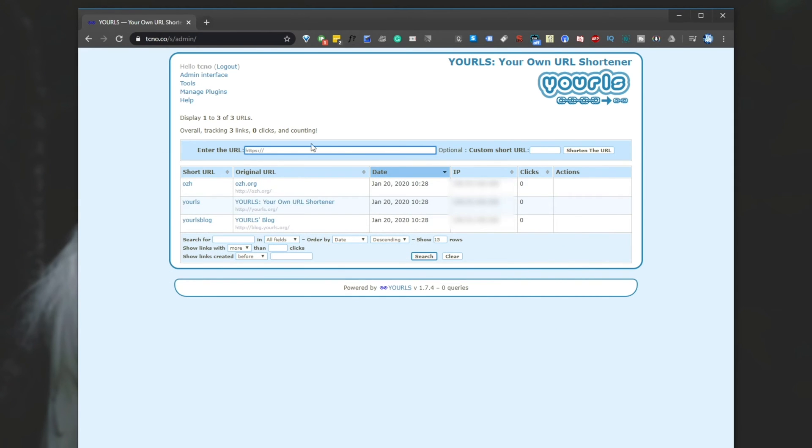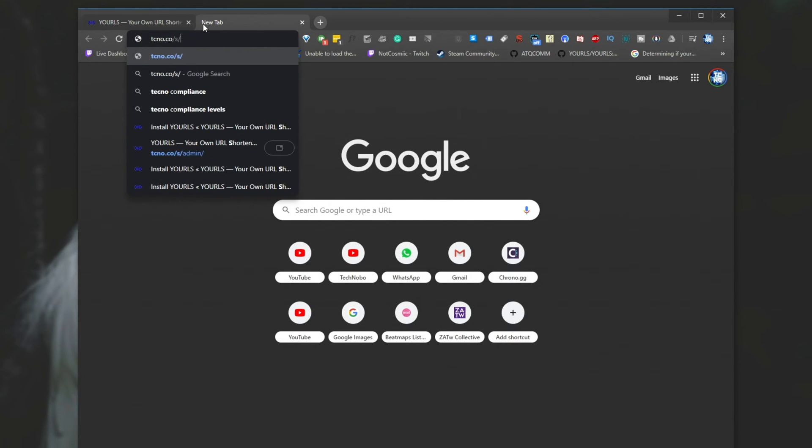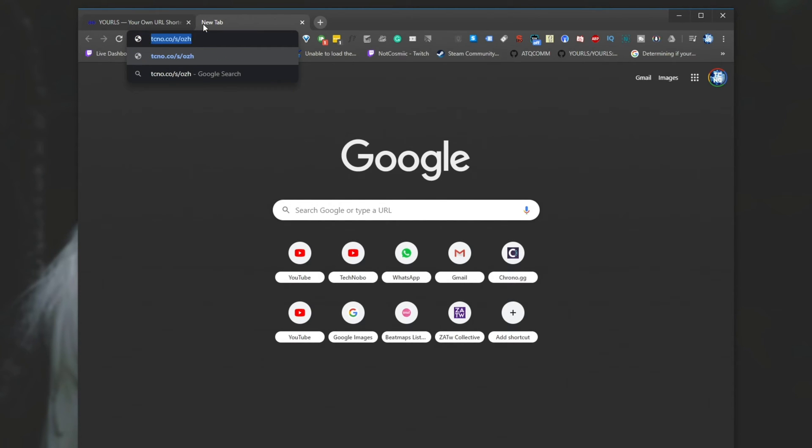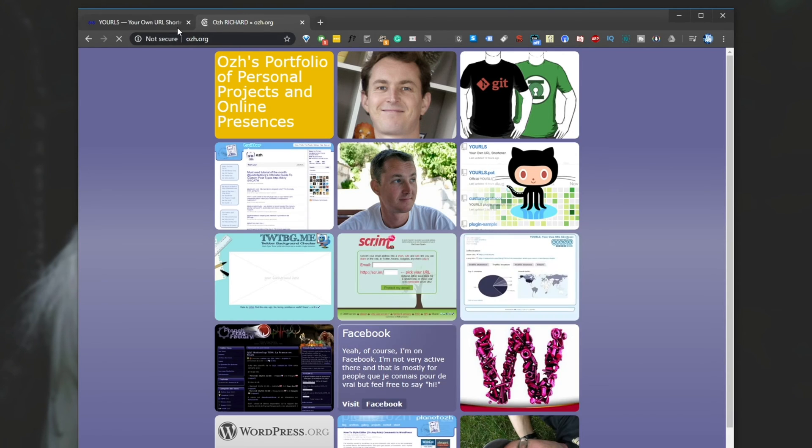As you can see, we've got some sample URLs here. Short URL OZH. So what exactly does this mean? Well, if I head across to tcno.co slash s slash, paste that in, hit enter, you'll see that we're redirected to ozh.org.